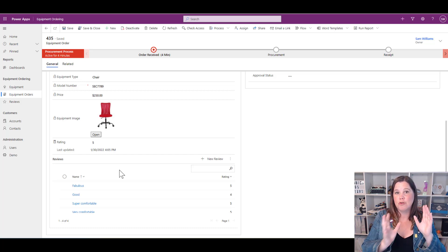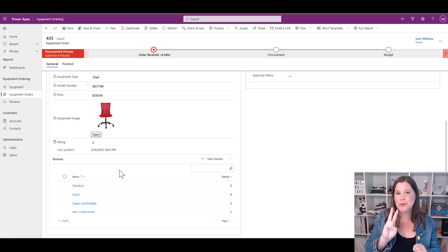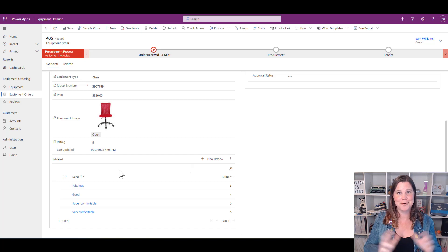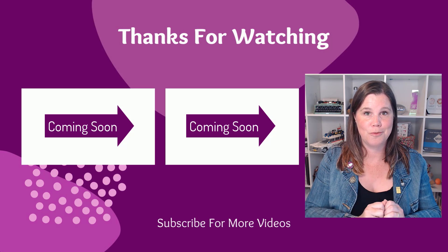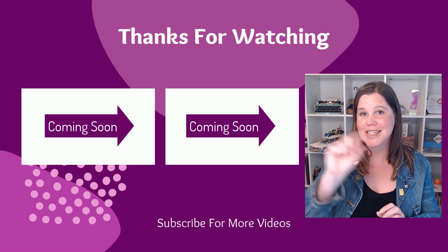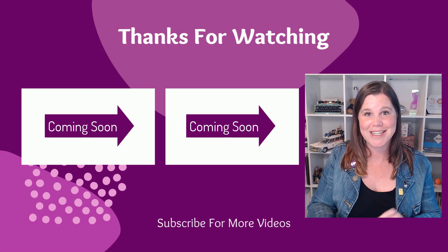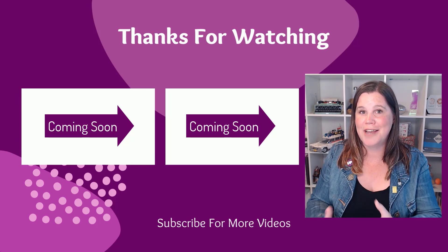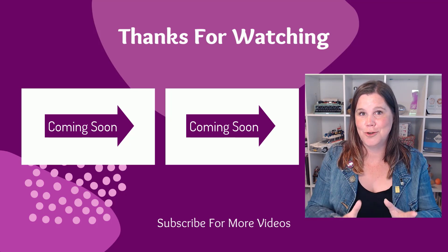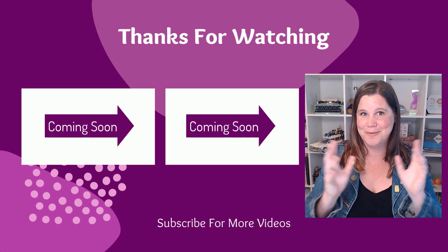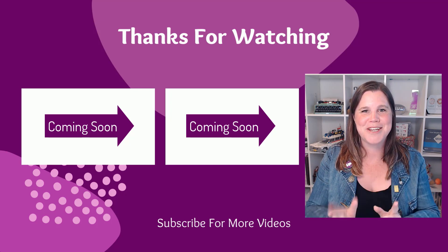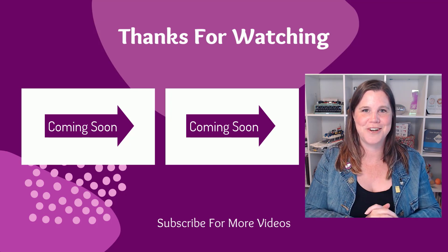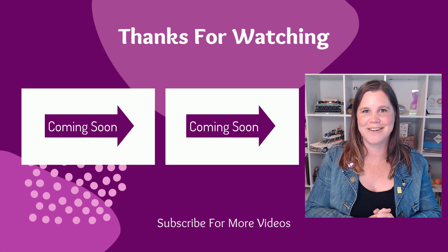There are two other awesome things I really want to show you about bringing related information onto a form. One of them is a form control component, which does something similar to this but you'll be able to edit it. The other one is bringing a canvas app inside your model-driven app form—we're bringing the apps together. Make sure you check out my other videos to learn how to do those things, and I will see you there.